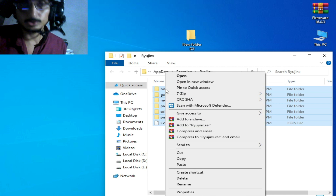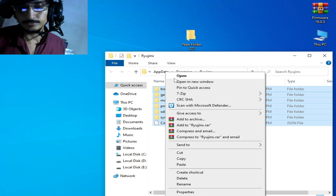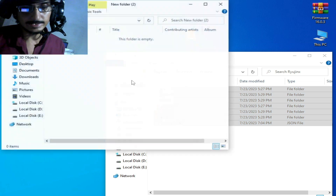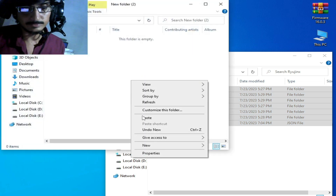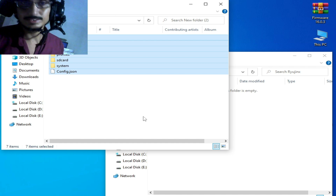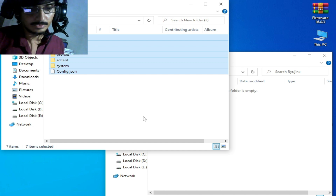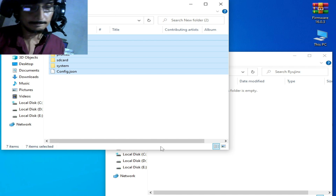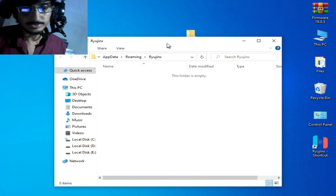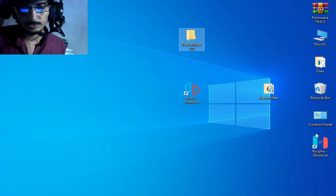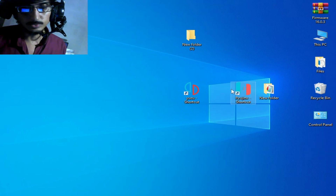Close your Ryujinx console and create a new folder. Cut all these files and folders — do not delete them from your Ryujinx — and paste them into the new folder so you can use all your game data there. Do not delete them. Close it. Now this folder is empty. Re-open your Ryujinx console.